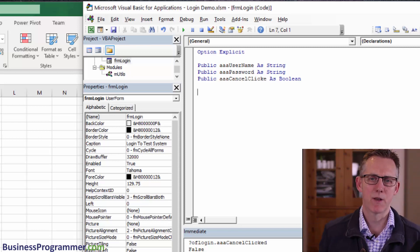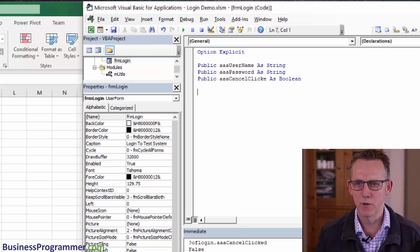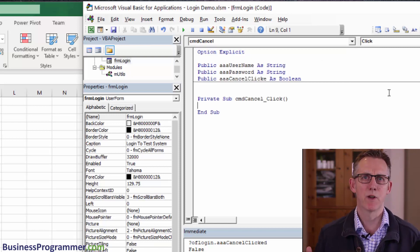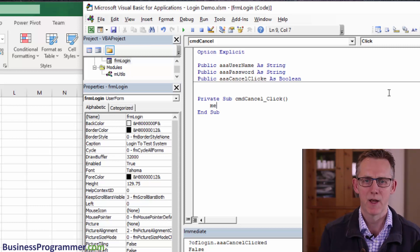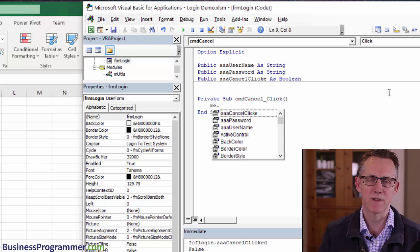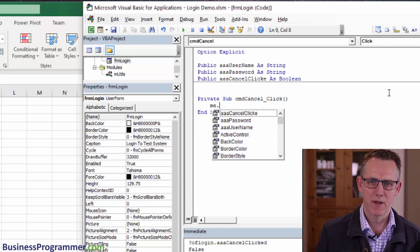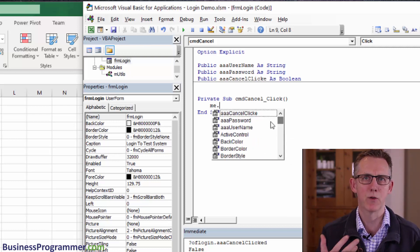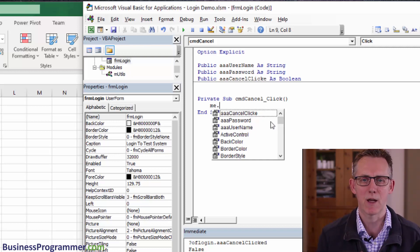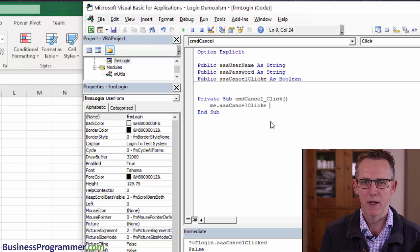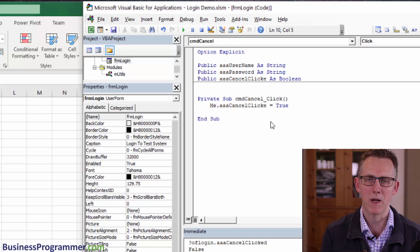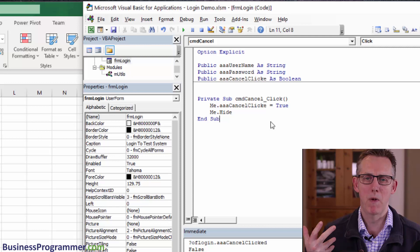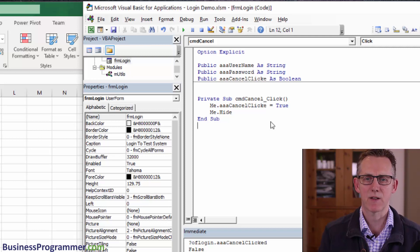The next element is we're going to have to hook in the cancel button and the login button. You can do it via this dropdown. If the user presses cancel, we need to let the calling routine know that the user pressed cancel. I'm going to type me dot, and you can now see why I prefixed my properties with AAA. Because the form has a load of built in properties and you don't want to have to go looking through them each time. They all sort to the top. Me dot cancel clicked equals true. Then we're not going to do unload me because that's not the object oriented way. We're going to do me dot hide. Me dot hide makes the form still exist, it's just no longer visible.